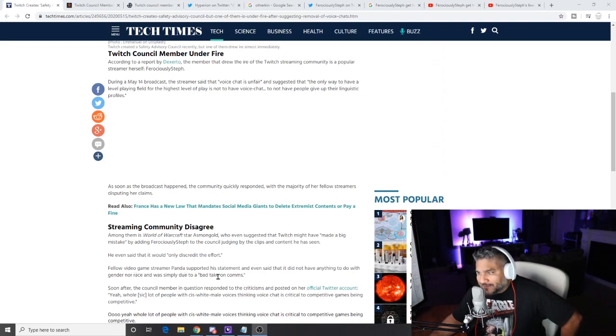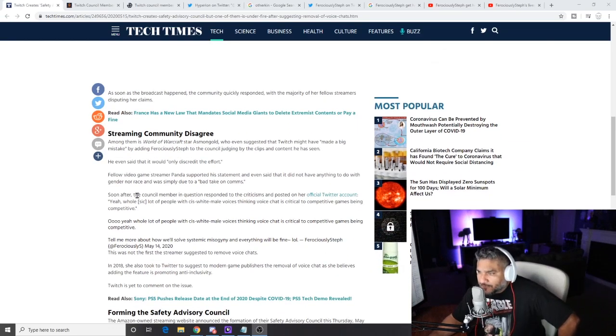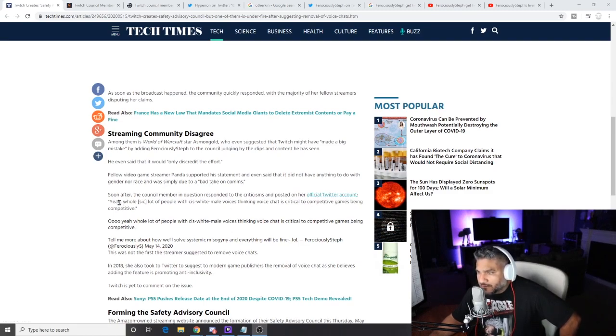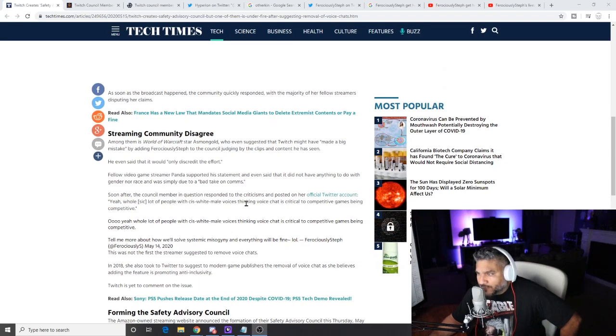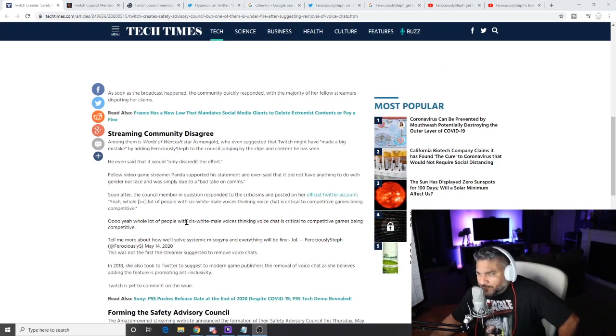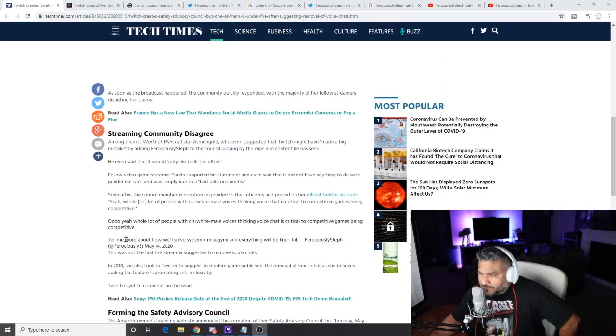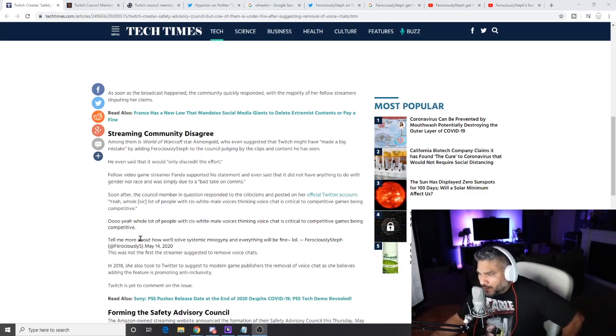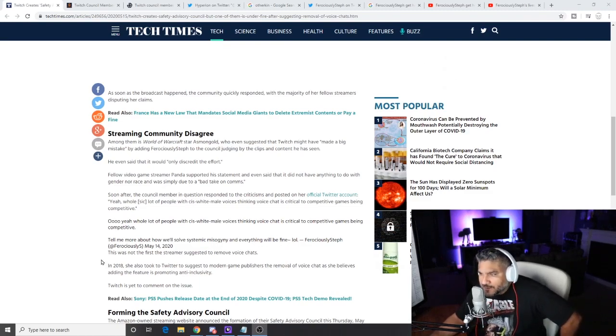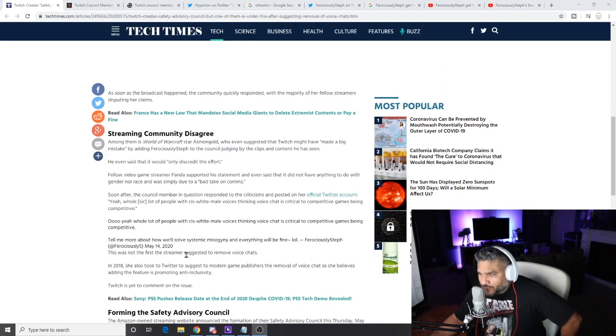Fellow video game streamer Panda supported his statement and even said that it did not have anything to do with gender nor race and was simply due to a bad take on comms. Soon after, the council member in question responded to criticism and posted on her official Twitter account. Yeah, whole sick lot of people with cis white voices thinking voice chat is critical to competitive games being competitive. A whole lot of people with cis white male voices thinking voice chat is critical to competitive. Tell me more about how we'll solve systematic misogyny and everything will be fine.